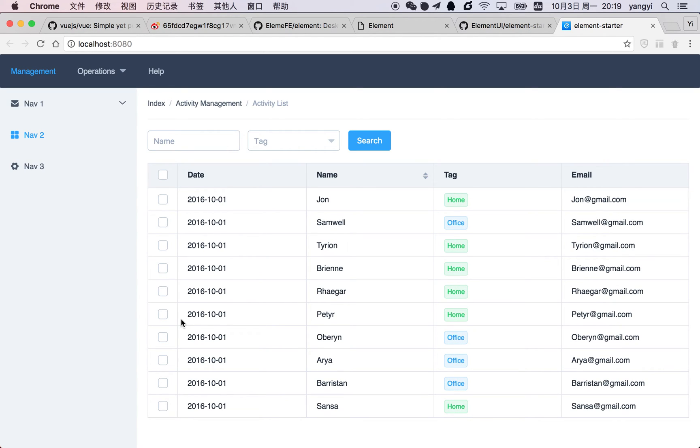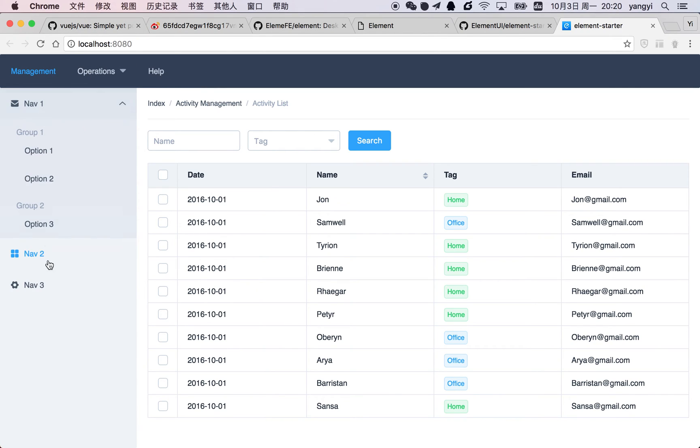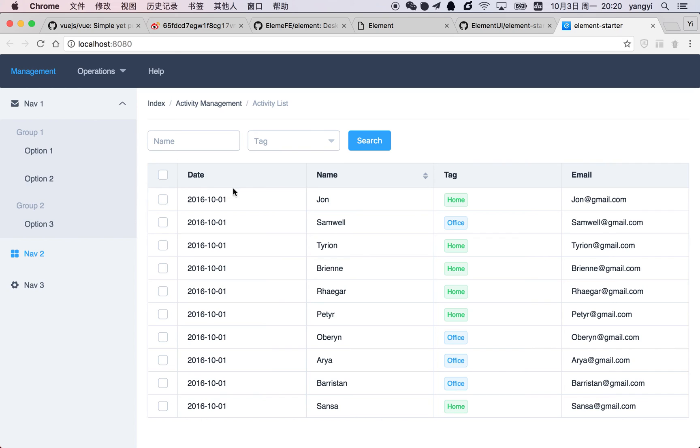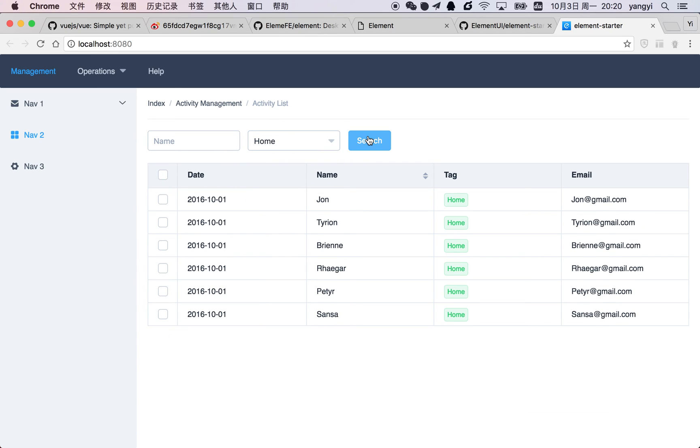Here, everything you see is just different components of Element. Like this is a menu, both horizontal and vertical, a breadcrumb, input, select, button, and table. This is just to give you an impression of what a page based on Element looks like.